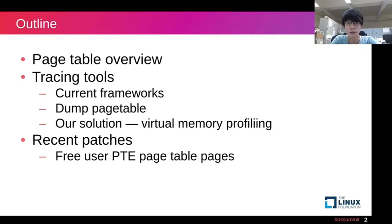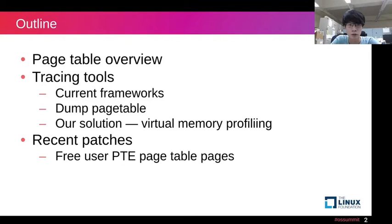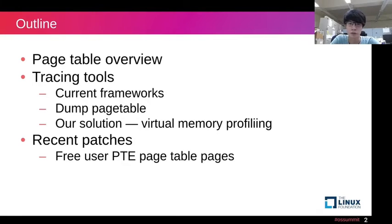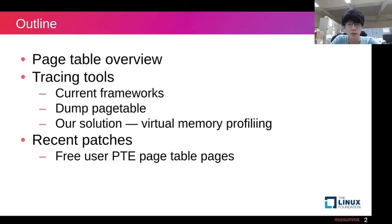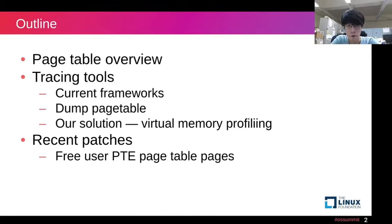So in this session, we will first introduce what the page table is and how it works, and then talk about current tracing tools and framework in Linux kernel like kprobe, tracepoint, ftrace and so on. Let's introduce our tracing implementation, the virtual memory profiling. And finally, we will look at a recent patch on page table.